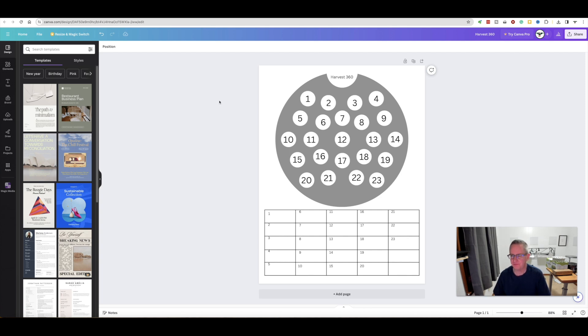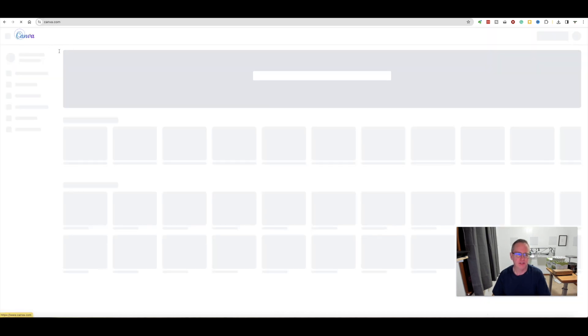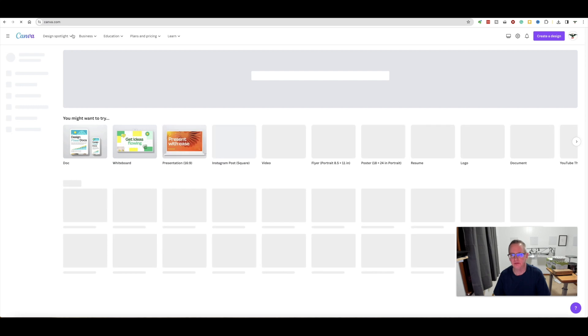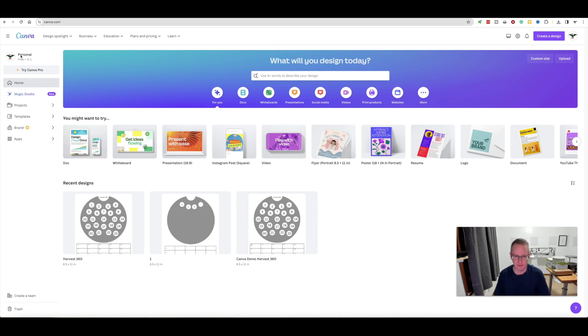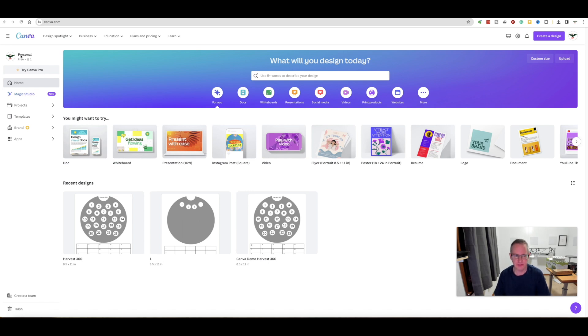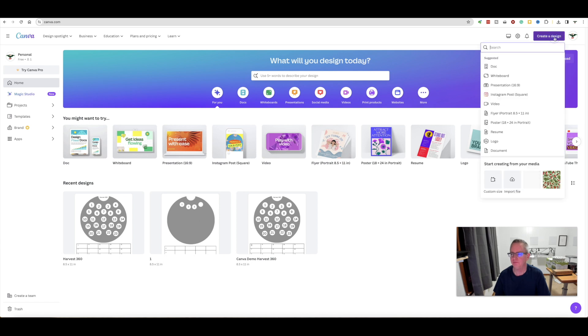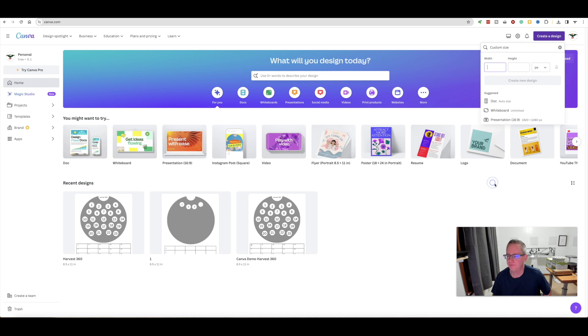You would go to canva.com and create an account. They have a premium version that costs money, offers a lot of templates and other features, but you can do what I'm showing you with just the free account. That's what I have. Sign in, then go to create a design, go to custom size here at the bottom, change this to inches.